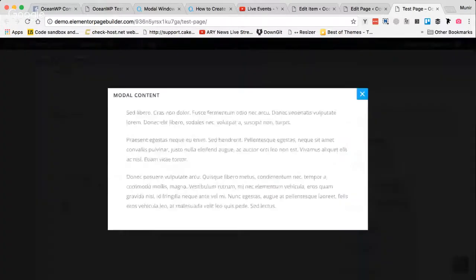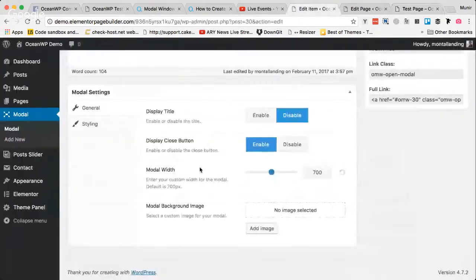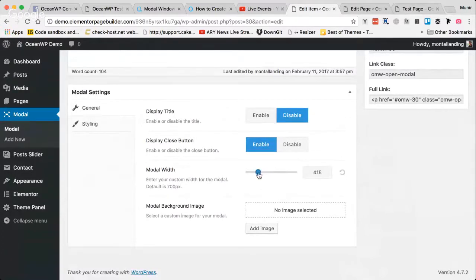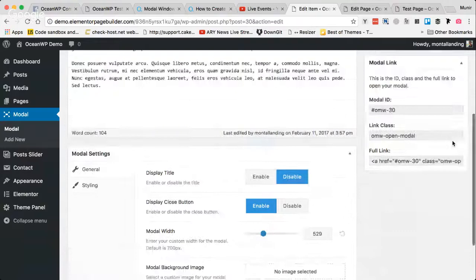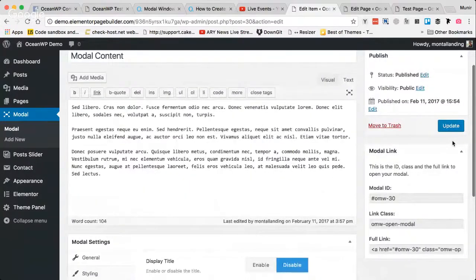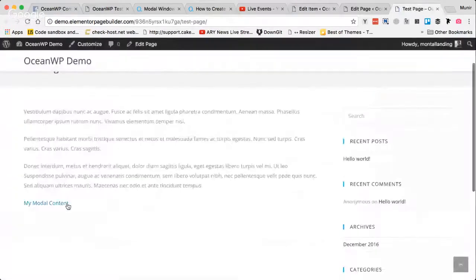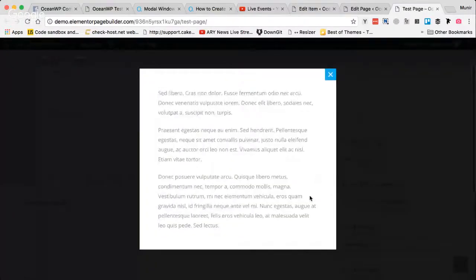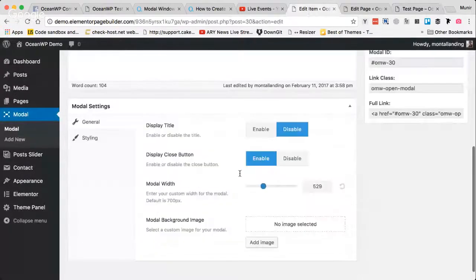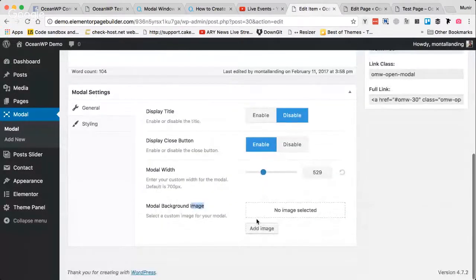I can also disable the X close icon. If the user clicks on the side of the modal, it will still close. You can also adjust the width as you want and hit Update, and the width will be reduced as expected.